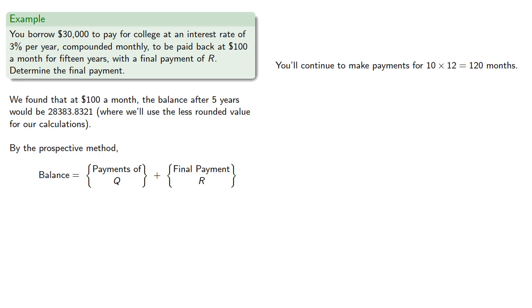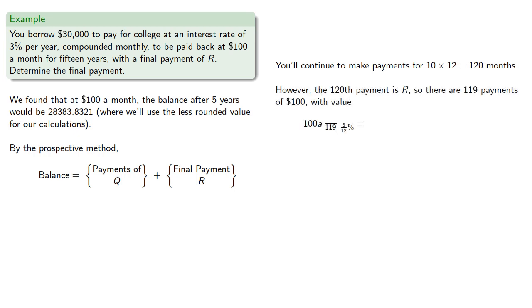However, the 120th payment is the final payment, that's R, our balloon or drop payment. So, in fact, there's 119 payments of $100 with value 100 a angle 119 at 3 twelfths percent.